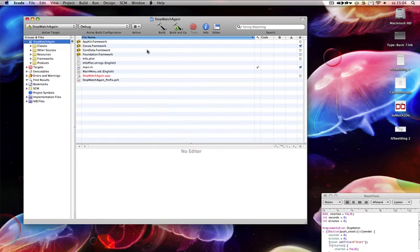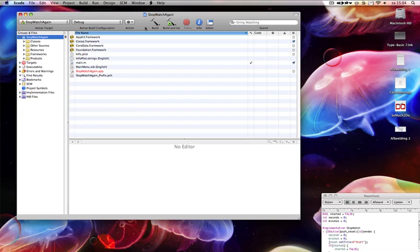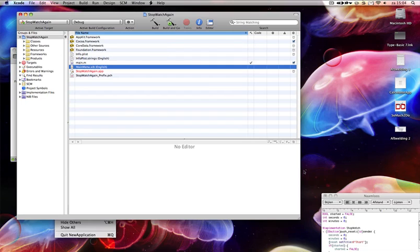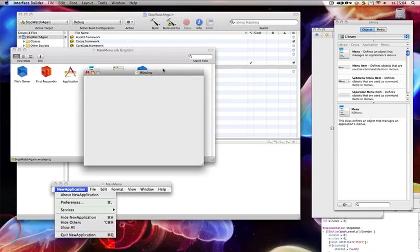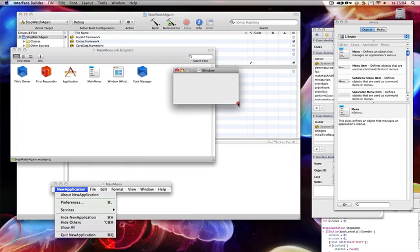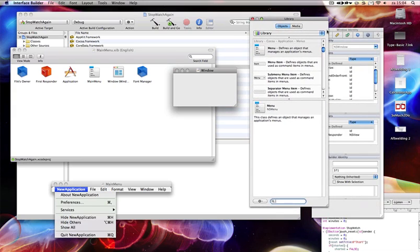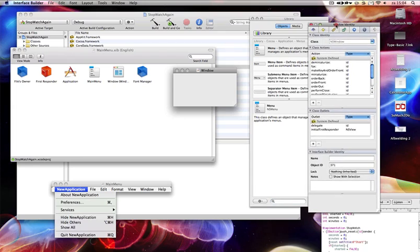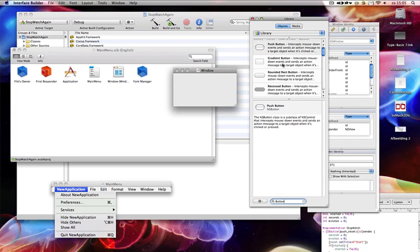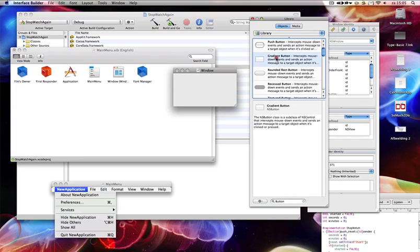First we're going to create our interface. It's not the most beautiful interface, but the XIB opens Interface Builder. Here we've got our window. Let's just make it a little bit smaller — it's not a very big stopwatch. Go to the library and search for button. It's going to have two buttons, like gradient buttons.